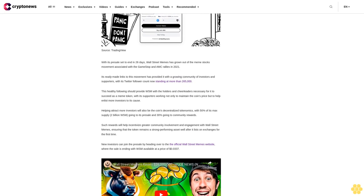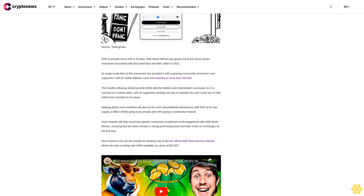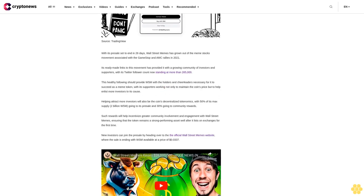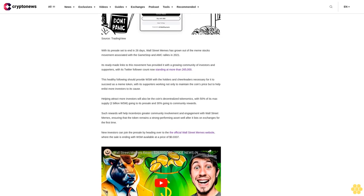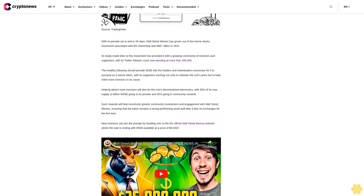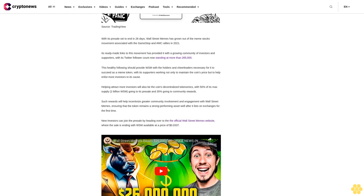Crypto is a high-risk asset class. This article is provided for informational purposes and does not constitute investment advice. You could lose all of your capital.